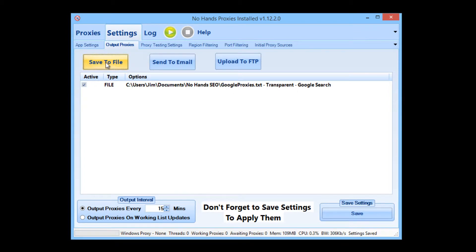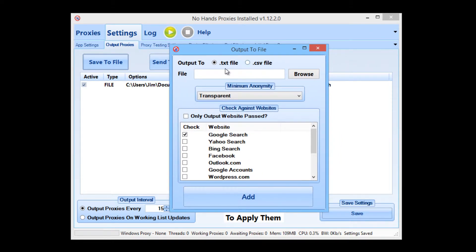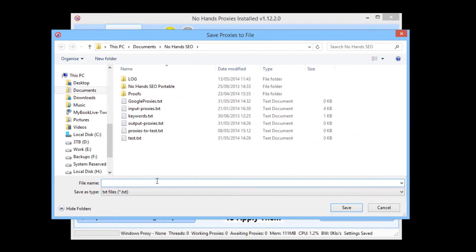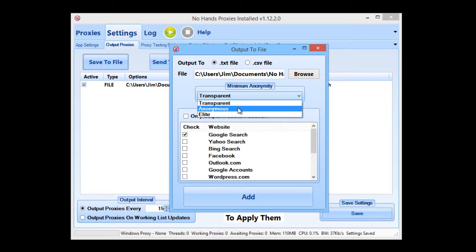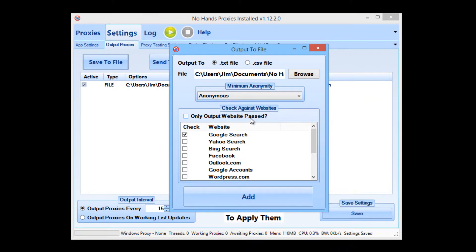Now I'm going to make a file for the posting proxies. I'm going to be outputting a .txt file. I'm going to call this one posting proxies. Save that. Now minimum anonymity — because I'm going to be posting with these, I want at least some level of anonymity. Most platforms and sites won't check for whether it's an elite proxy or anything like that. So anonymous is generally more than acceptable for that. I'm going to choose the minimum anonymity as anonymous. And I'm going to leave the only output website passed box unchecked, because they don't need to be working in Google to be usable for posting. So I'm going to add that as well.